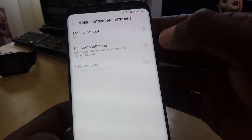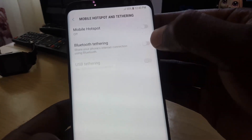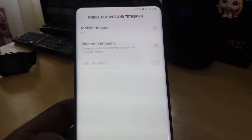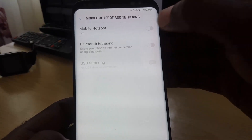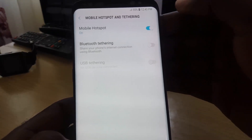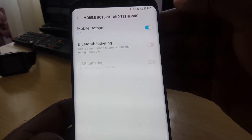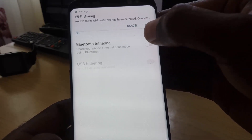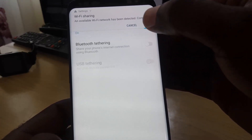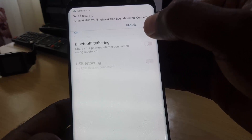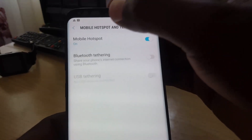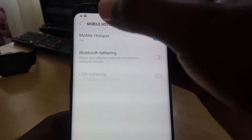Go ahead and tap it. Up here you'll notice the feature says Mobile Hotspot and it's off. Just go ahead and toggle on the feature. As you can see, the feature is now on, and you'll see the options up there telling you that you can enable and customize the feature.